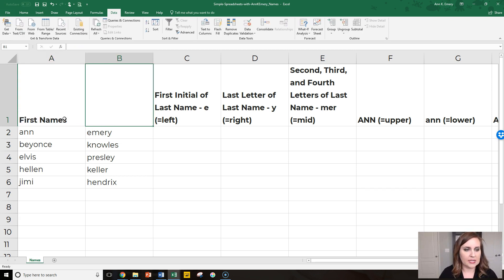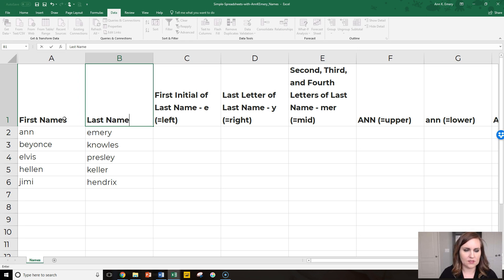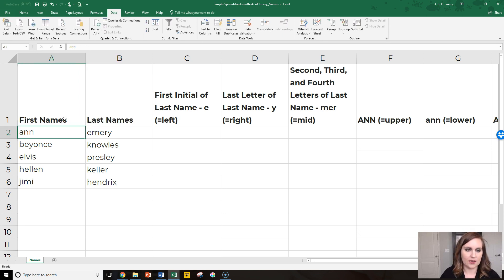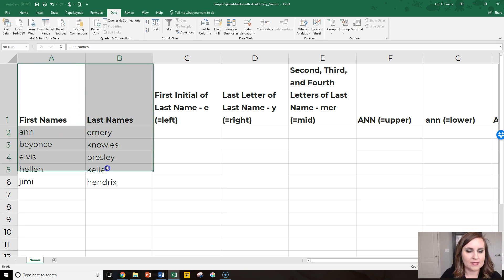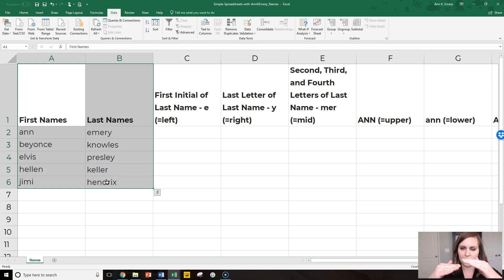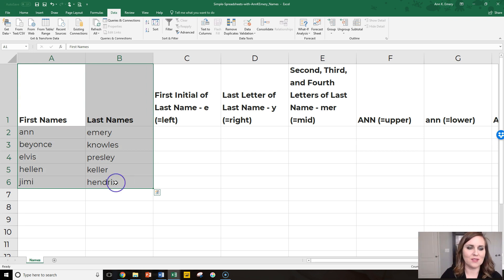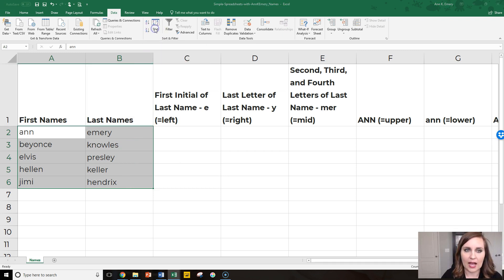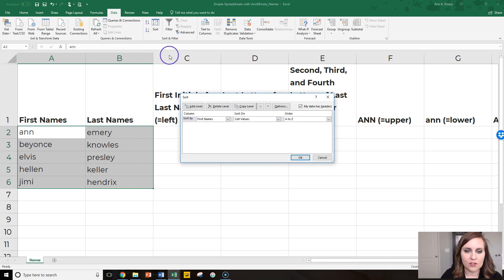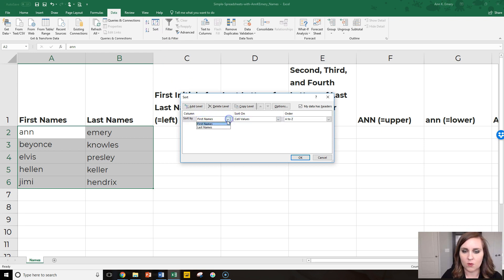We'll just rename these to stay organized. Then you could sort by last name. You'd have to select both of these columns so that your rows don't get jumbled. That would be a mess. Go up to the data tab, click on the sort icon, and you select which column you want to sort by. We're going to sort by last names.